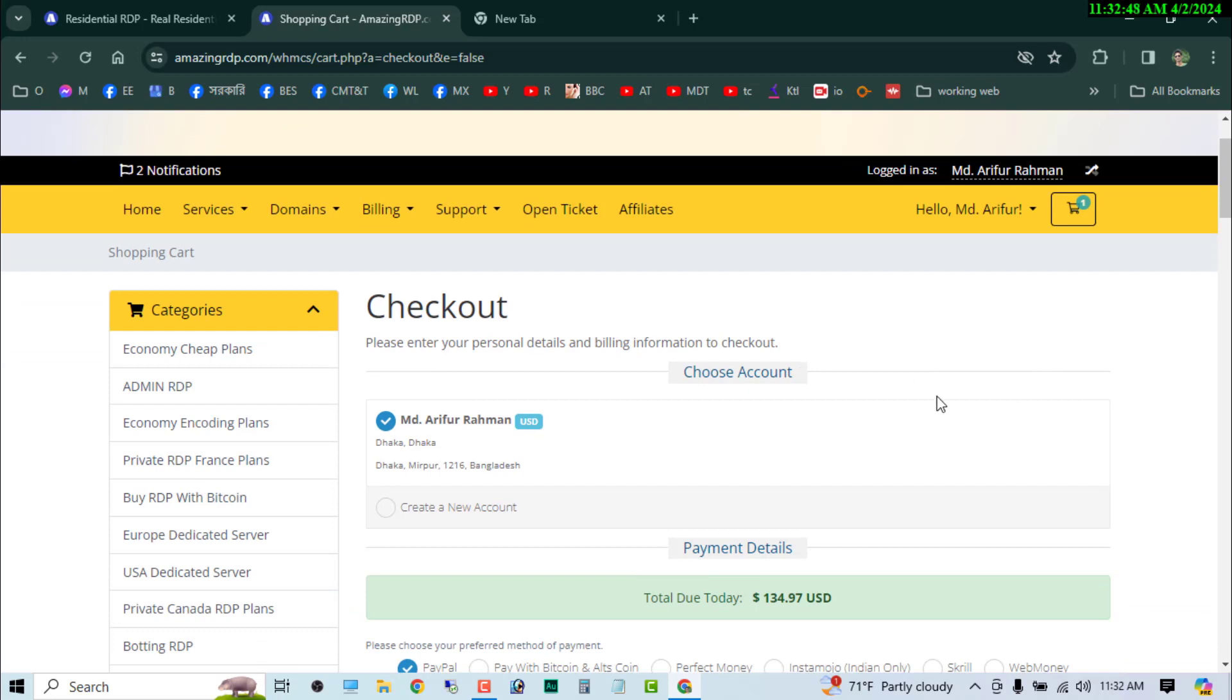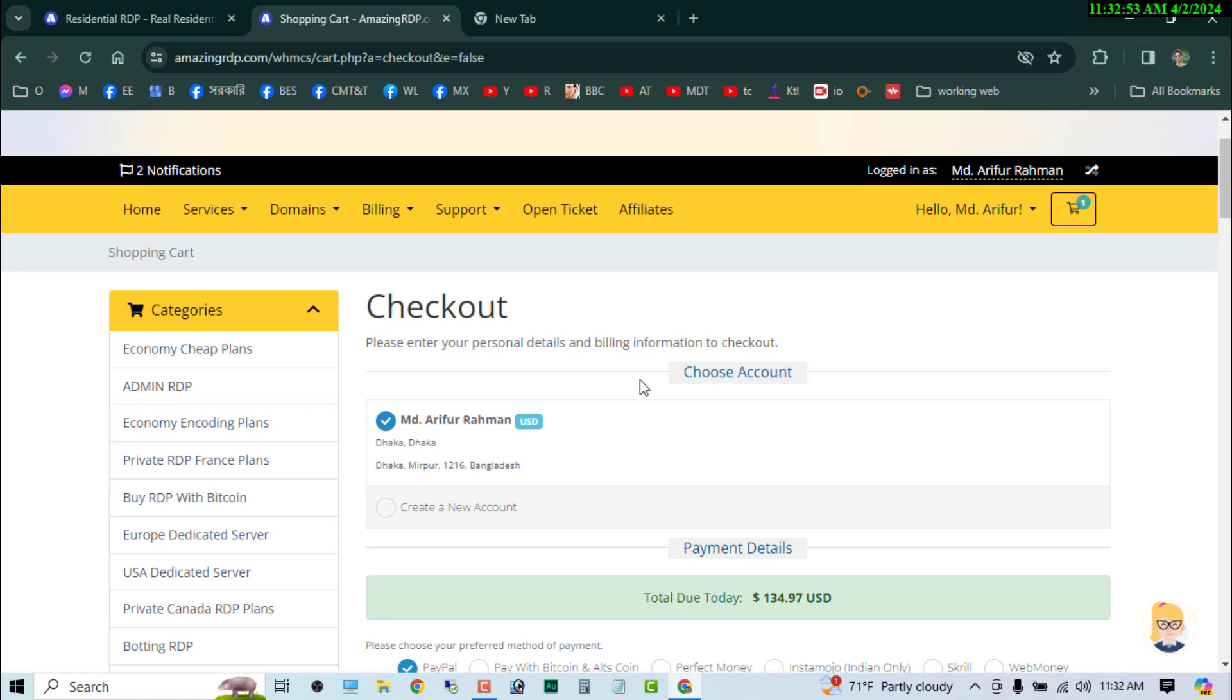And then you can see I am already logged in to my account. If you are new on this website, you have to register on this website first. Then you will see the same procedure, same process on here, look like my screen.